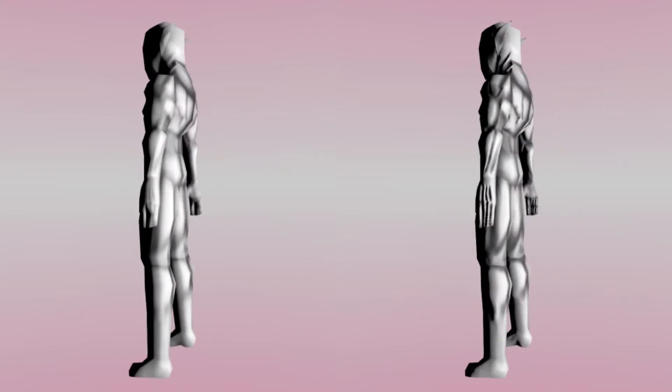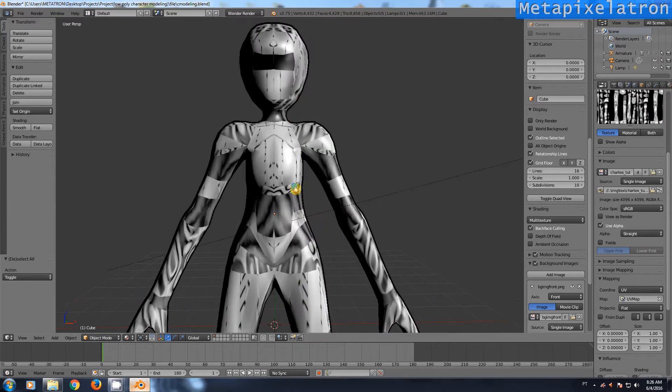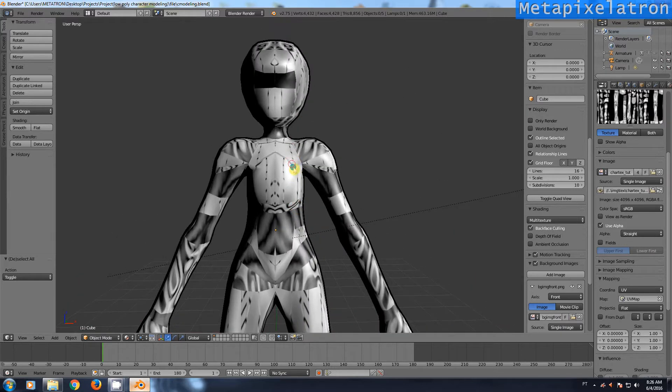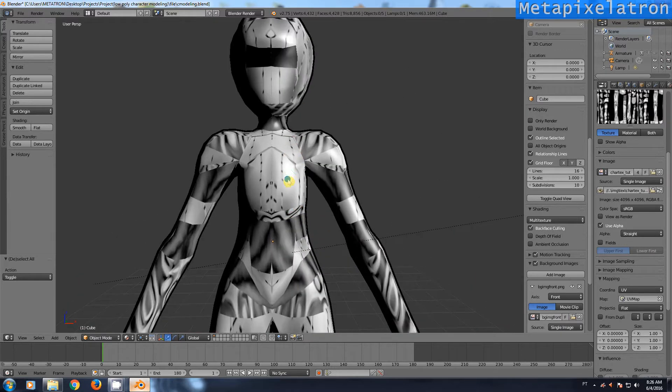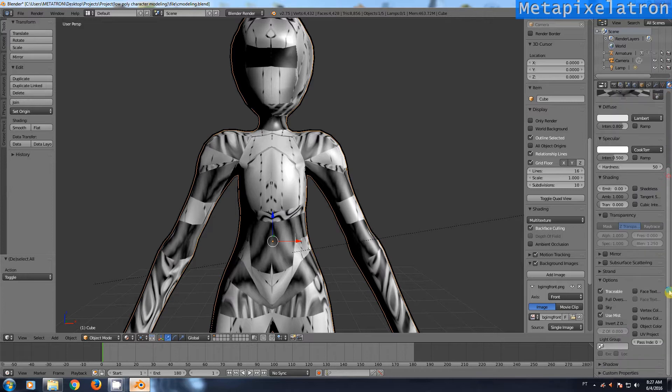This character mesh has a diffuse texture applied to its material without bump maps. Select your mesh and go to the texture tab. You can see that only the color option is checked. We will change that now.